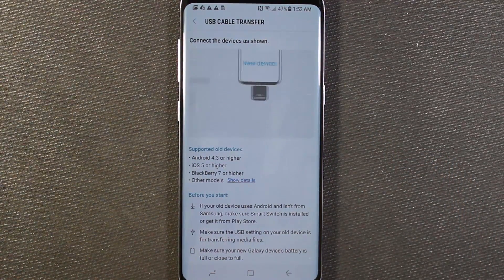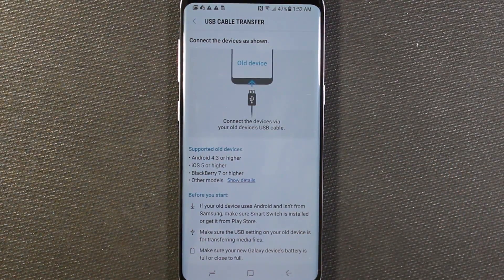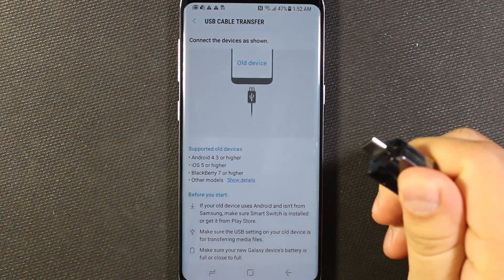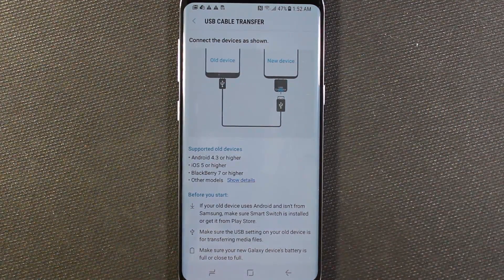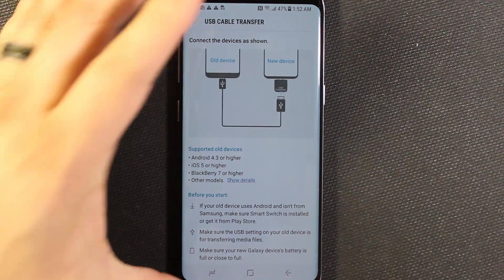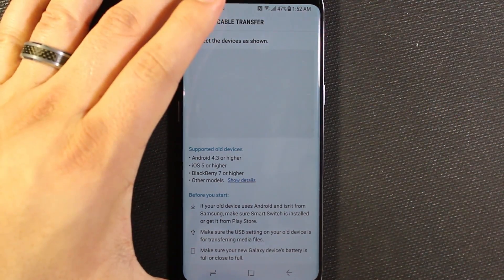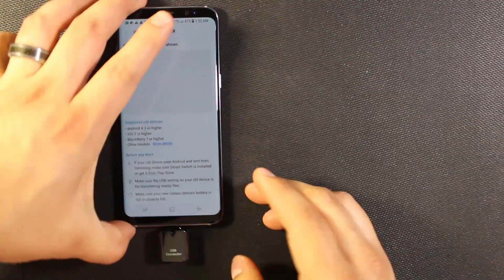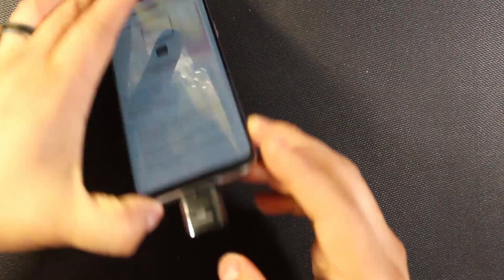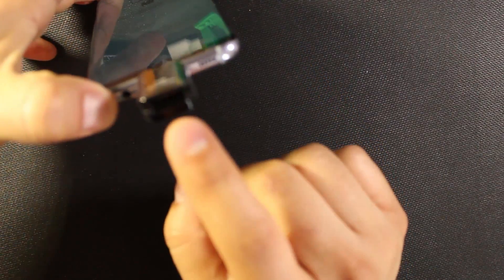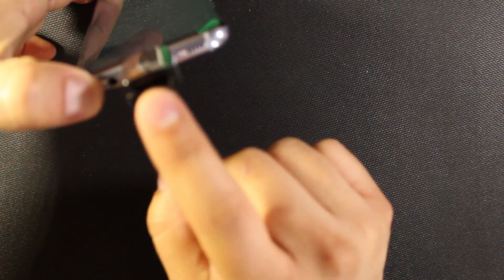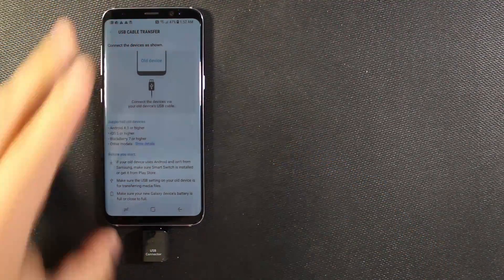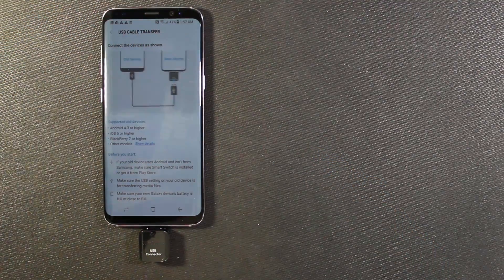Now we're being asked to connect this little adapter here that came with the S8. So go ahead and plug that in. And then at this point you would use the cable, your data cable to plug into here and then into your other device.